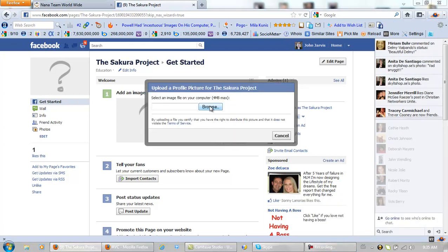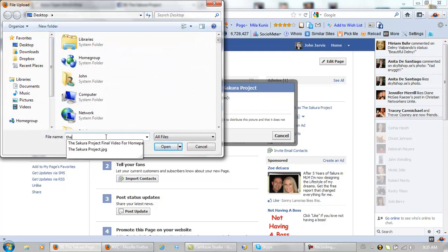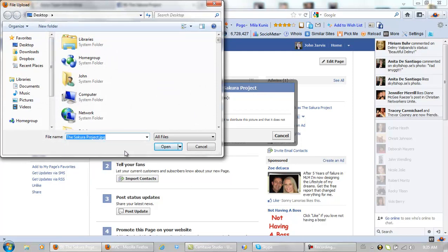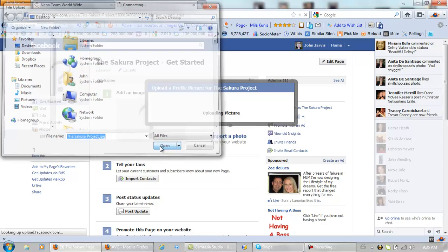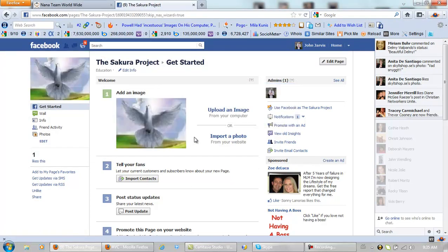Browse. Secureproject.jpg. Again, these can be changed anytime. And there we are. Alright.